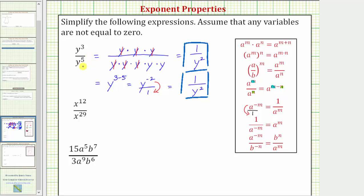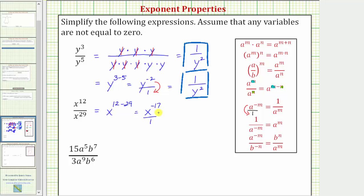Once exponents get rather large, we apply the quotient property rather than expanding. For example, for x to the 12th divided by x to the 29th, we apply the quotient property: x raised to the power of 12 minus 29, which equals x to the negative 17. We can't leave it in this form, so we write it as a fraction with a denominator of one. Moving x to the negative 17 down to the denominator gives us one over x raised to the power of positive 17, which is the simplified form.